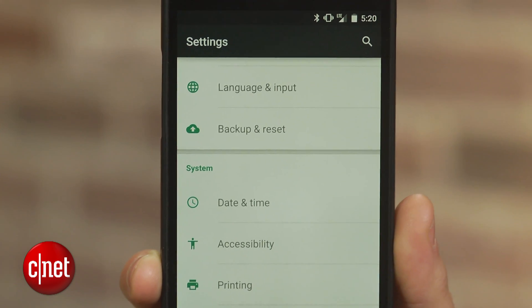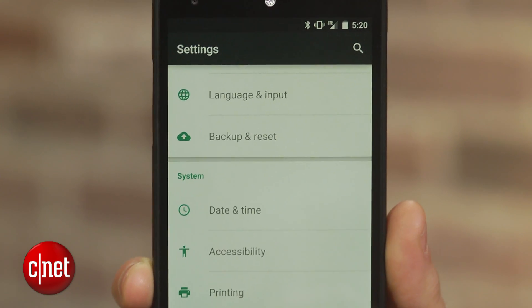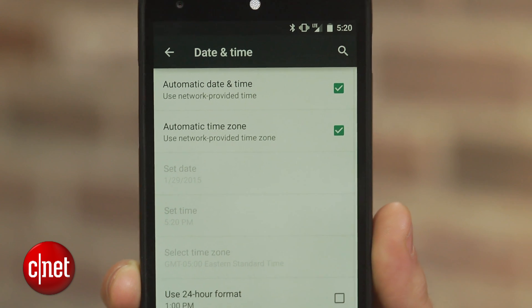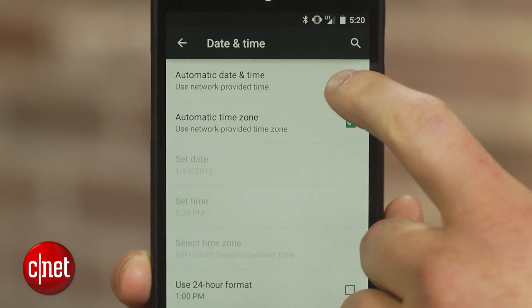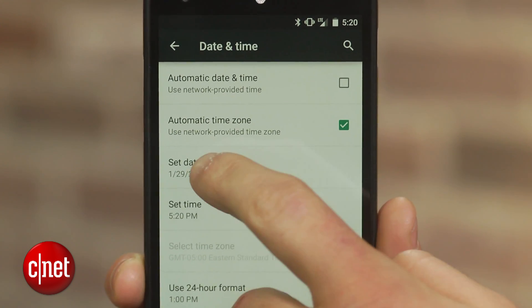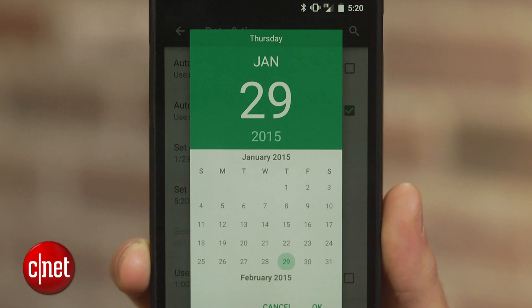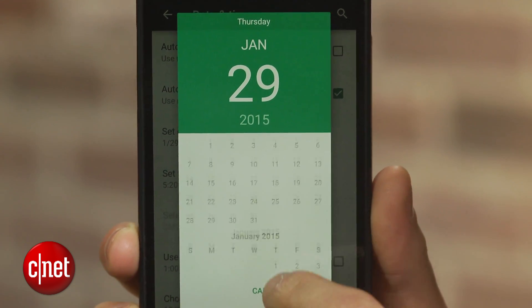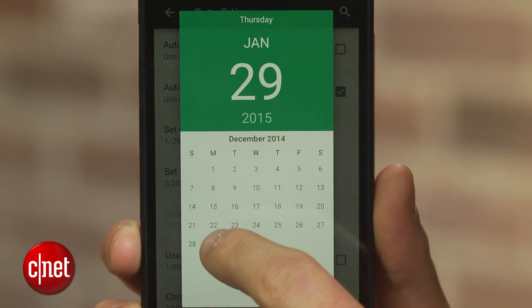Well, I didn't want to wait that long, so I figured out an easy fix for this. Here's what you can do: head to Settings, click Date and Time, and uncheck the box for automatically setting the time. Then select Set Date and choose the same date from a month ago.